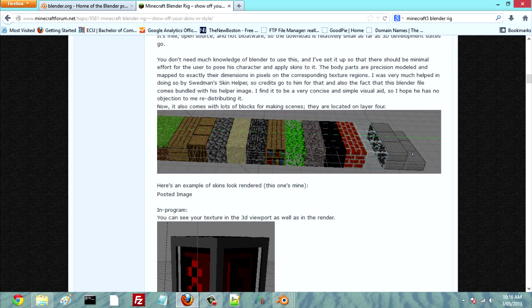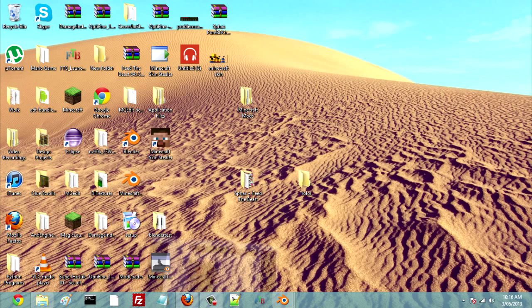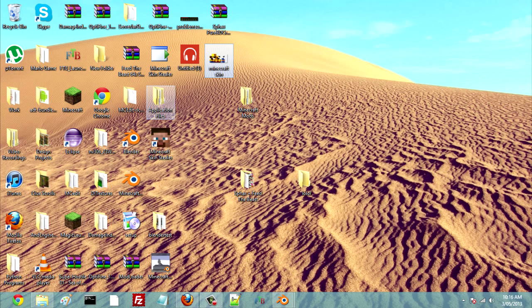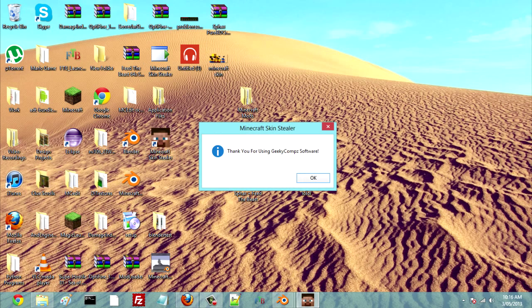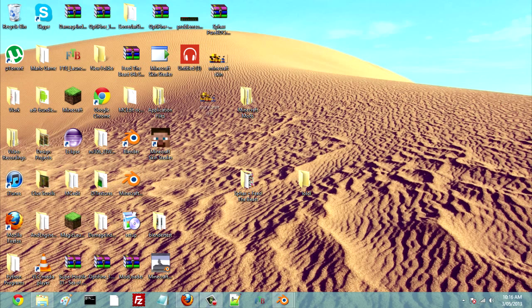And you're going to need the Blender Rig, which is basically a Minecraft setup that allows you to use your own skin. Another thing you're going to need is your Minecraft skin. To get that you can either get it from wherever you got it from, or you can use a program called Minecraft Skin Stealer. Basically what you do is enter your username and click Steal Skin. Make sure you have yours somewhere you can remember.